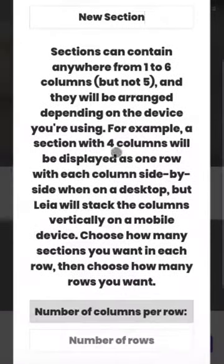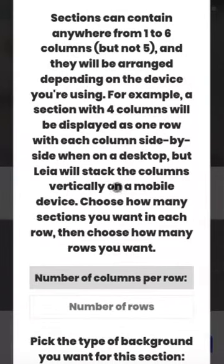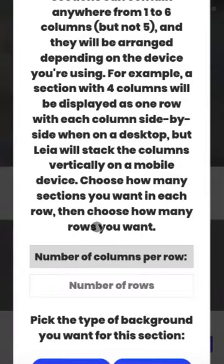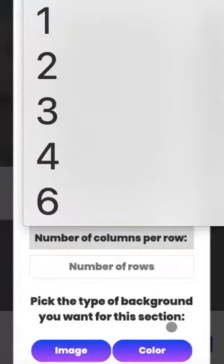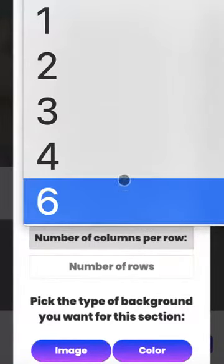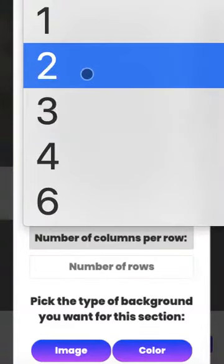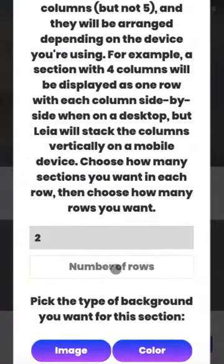This explains how the columns work, and it explains that if you're viewing on mobile the columns will stack vertically. But since we're in the desktop view, we'll see what it's going to look like on the desktop. Here we need to choose how many columns per row. Let's do two columns per row and three rows.